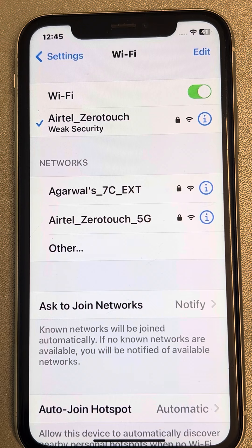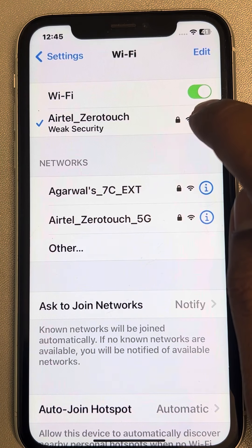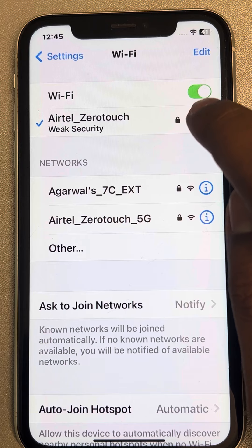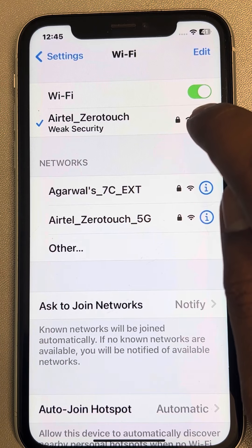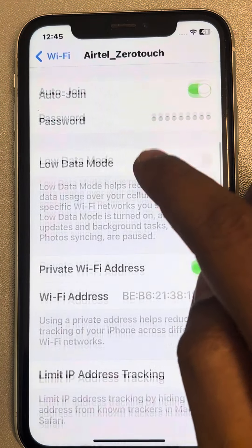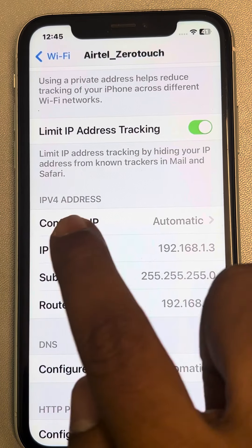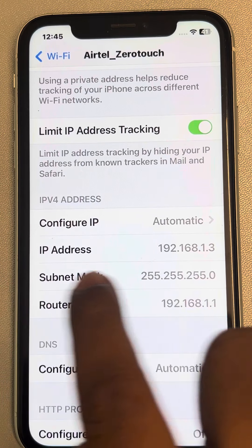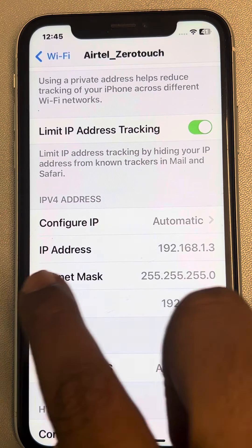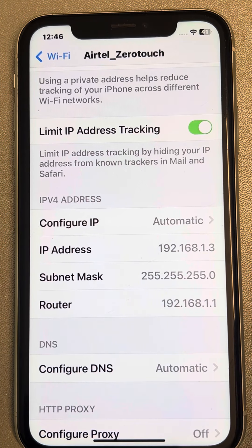Let's say this is the Wi-Fi you are connected to, and you want to manually enter the static IP address, router address, etc. Tap on the information icon. The first thing is to note down the IPv4 addresses — for me these are specific values, for you they may be different. Note down these three things and write them on a piece of paper.